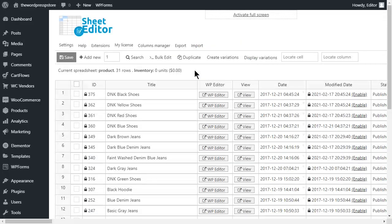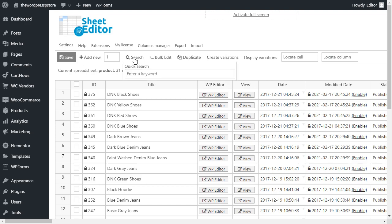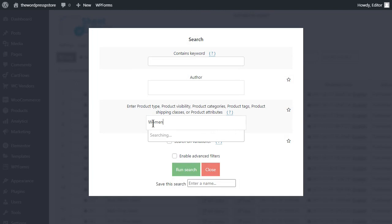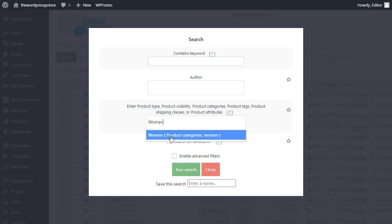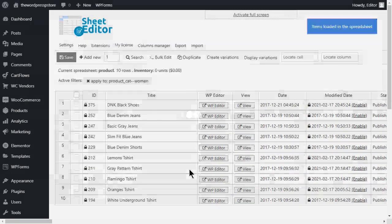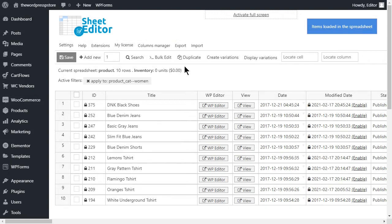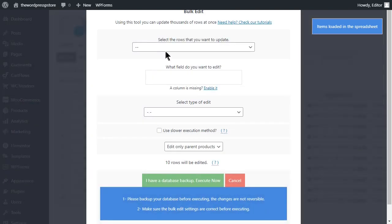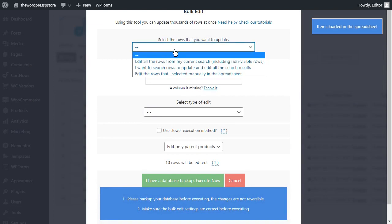If you need to upload a single image for a whole category, the process would be quite similar to that in the previous section. Move to the search tool and enter the category you want to edit. In this case, I am going to search for the women category. Once the filter is applied, move to the bulk edit tool. Select the edit rows from the current search option.